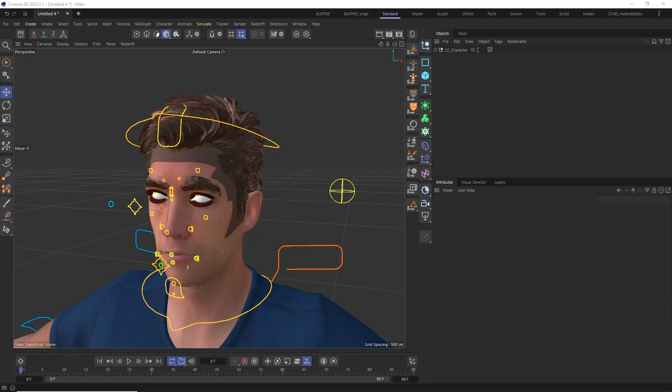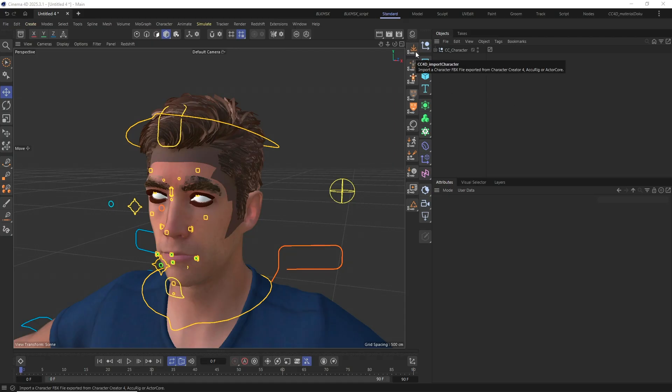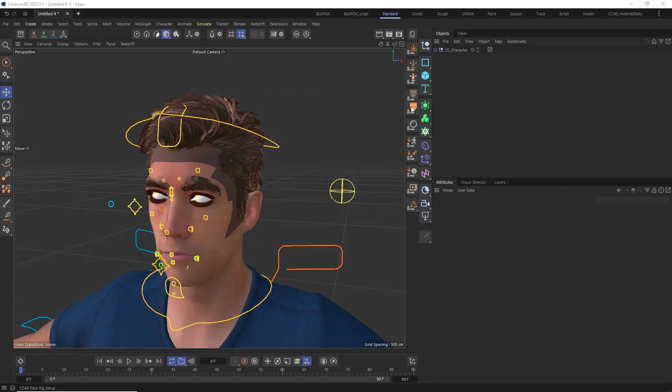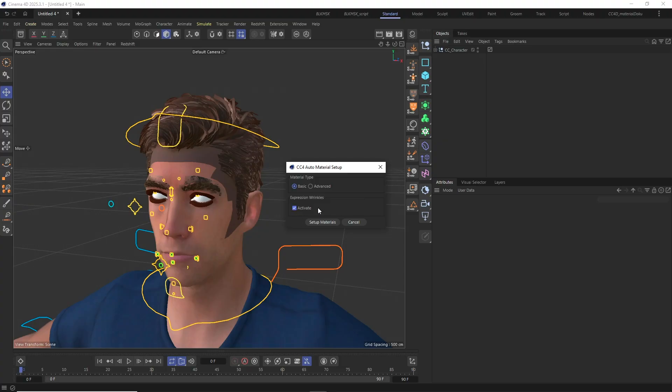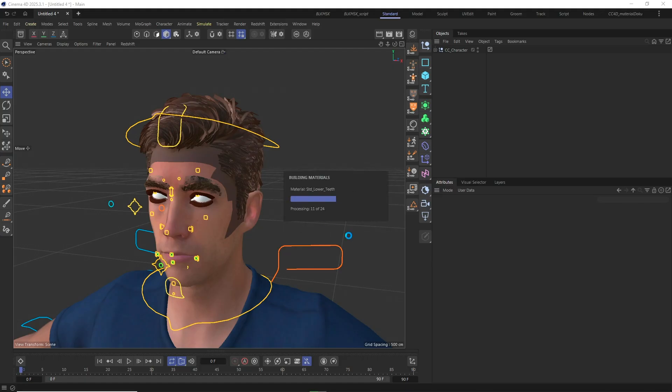Here I already imported the FBX file with the CC4D Import Character tool and its default materials. And I already applied the CC4D Control Rig as well as the Face Rig to it. For this example, I'm going to stick with the basic material type and run the material setup.